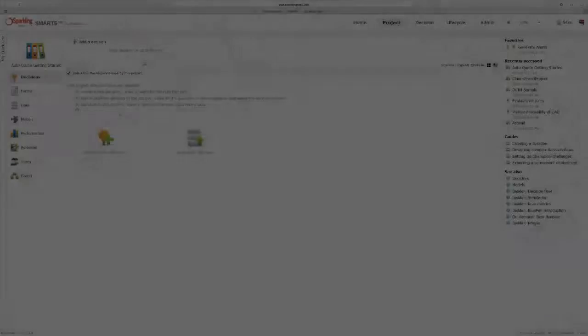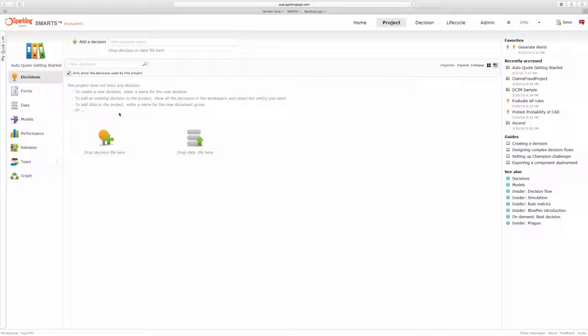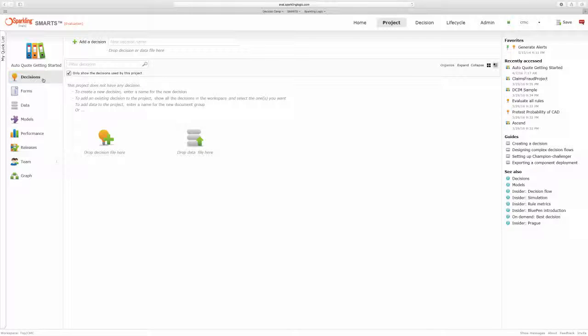So I've logged into Smarts and I'm starting with an empty project. I can see that I don't have any decisions currently defined and I could start by defining a decision but instead I'm going to import some data.